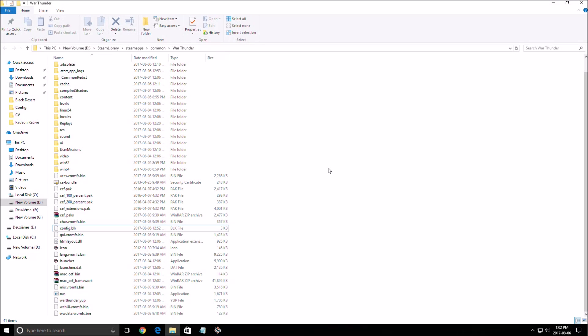Hi everybody, this is Kefran. Today I'm going to show you how to improve your FPS in the game War Thunder.